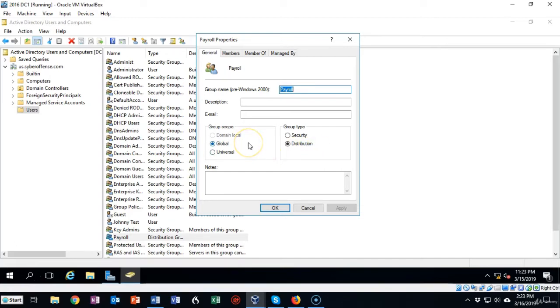Over here in the group scope I can move it between global and universal. Domain local is grayed out because it doesn't make any difference.